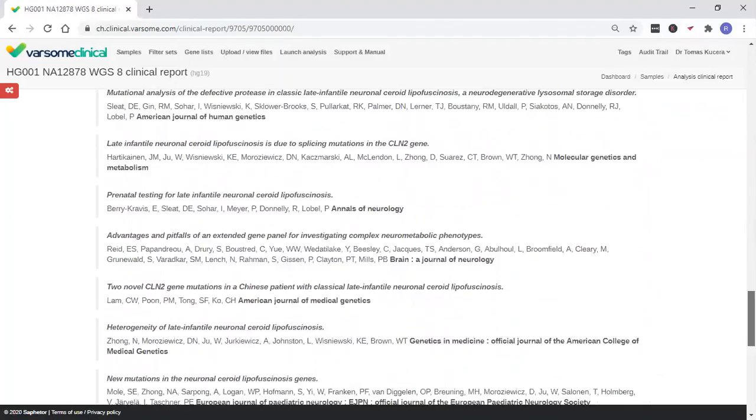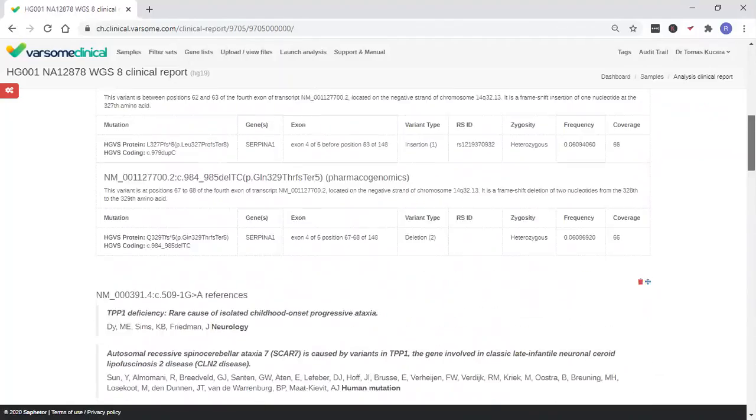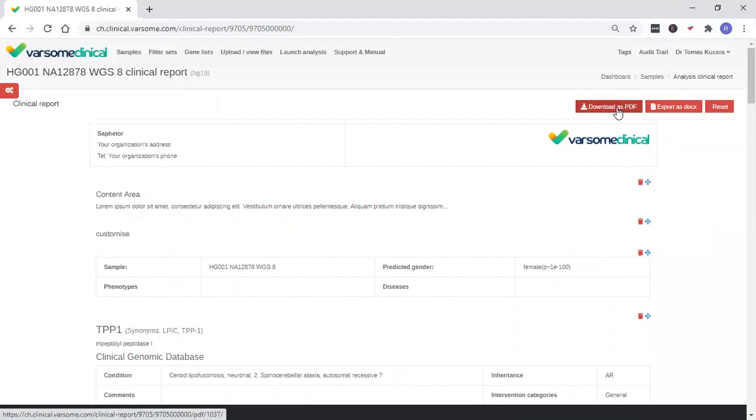And once you're ready, you may export your report as a PDF or as a doc.